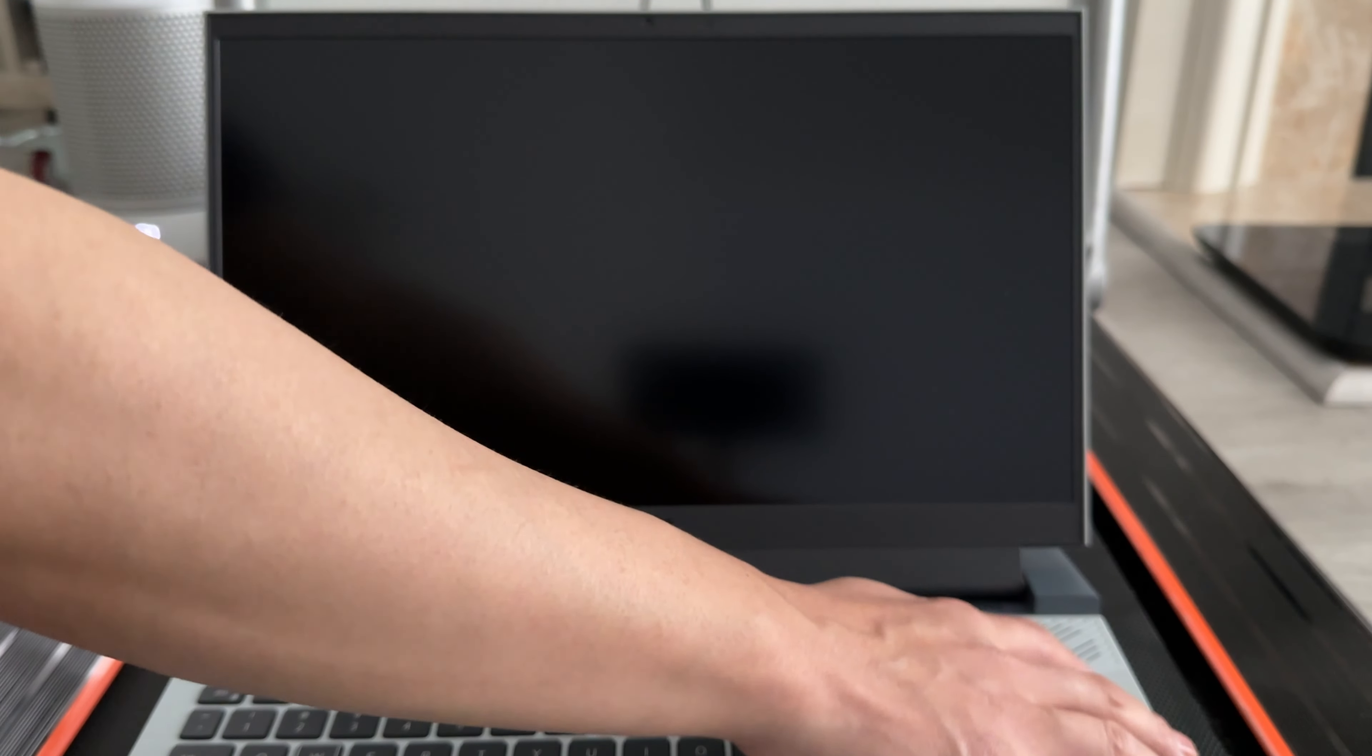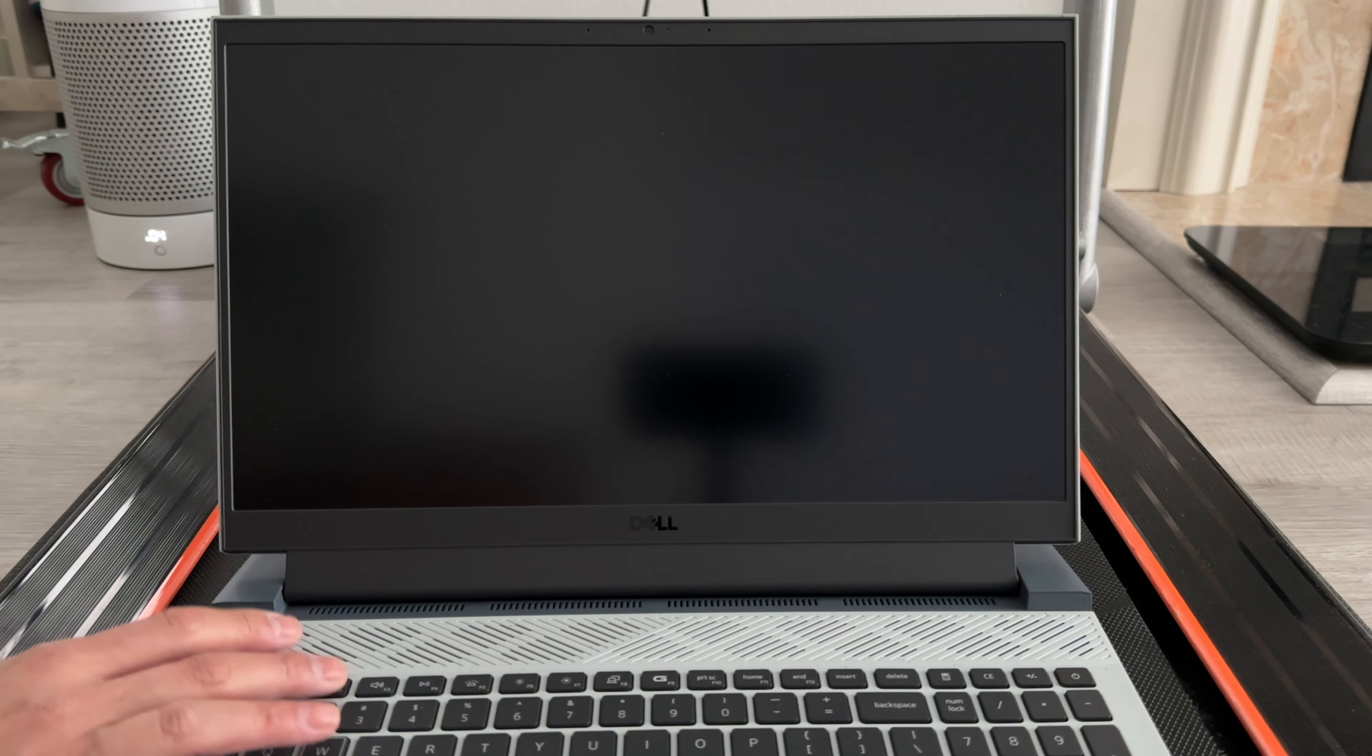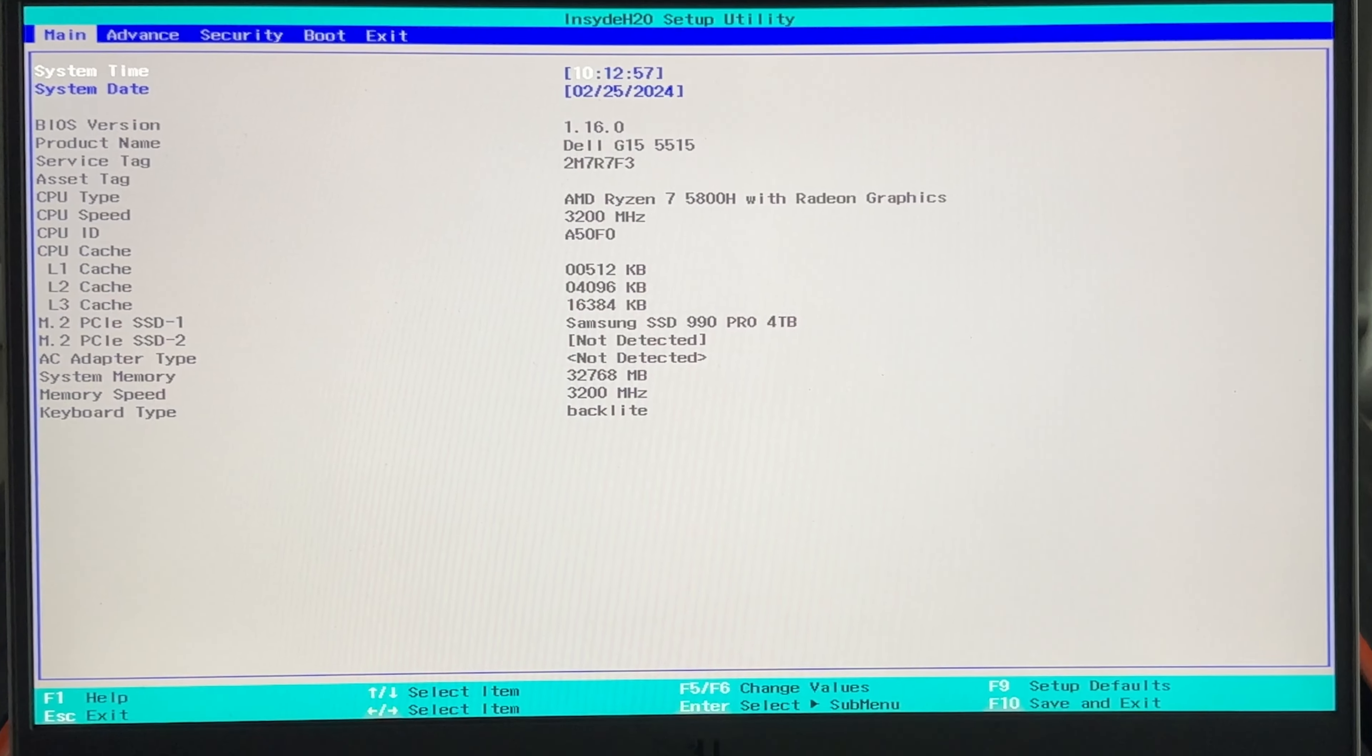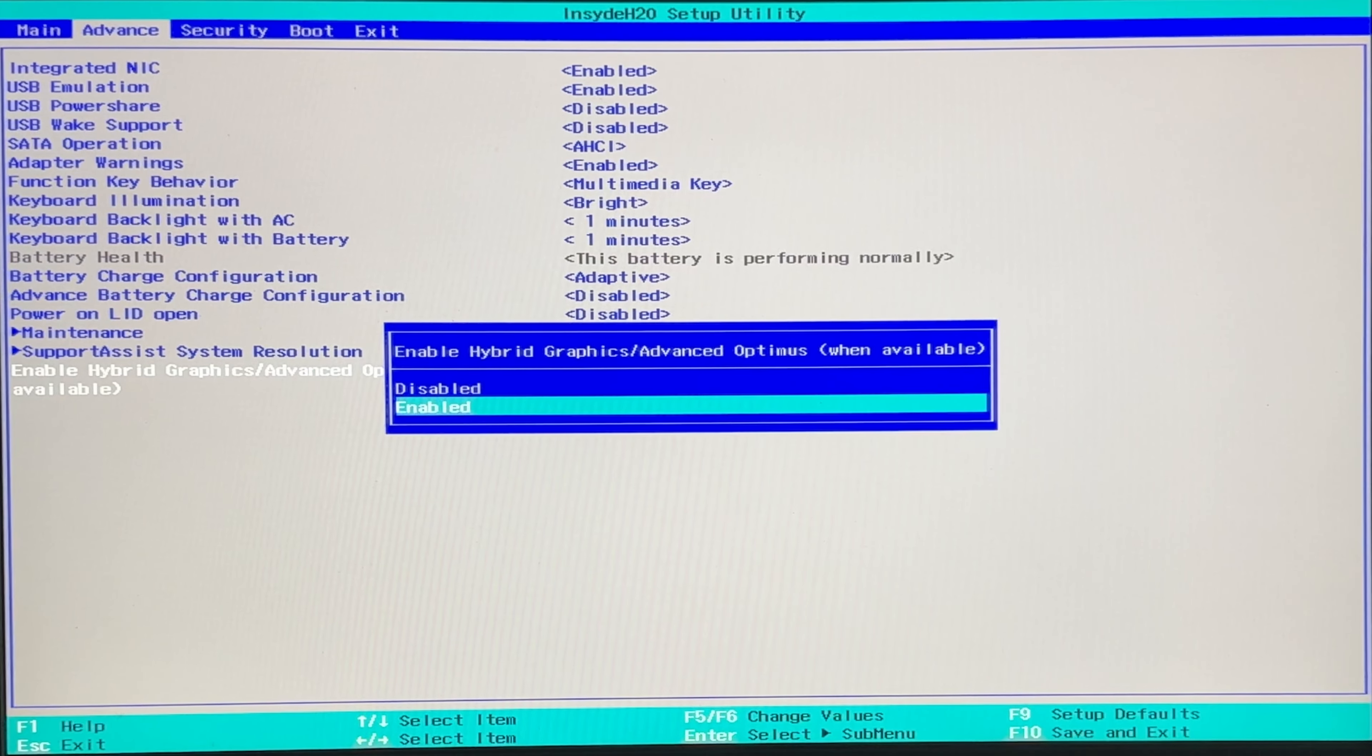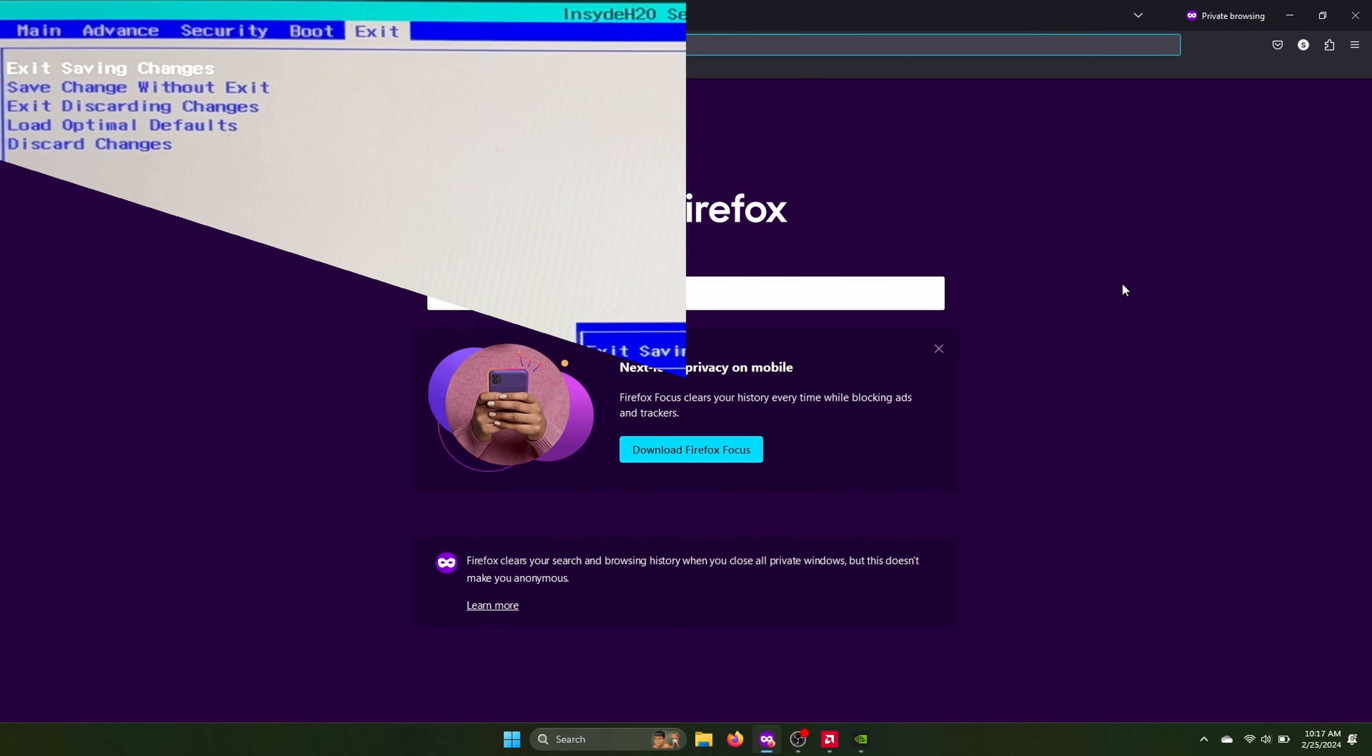So once the computer is off, you want to turn it on and press F2 multiple times until the BIOS loads. On the BIOS screen, you want to go to the advanced setting, which is the second page, and near the bottom, you'll see enable hybrid graphics. So I already have it enabled. It was disabled before I installed the BIOS, but now I have it enabled here. Then you want to go to the exit screen, which is the end, and hit exit saving changes.